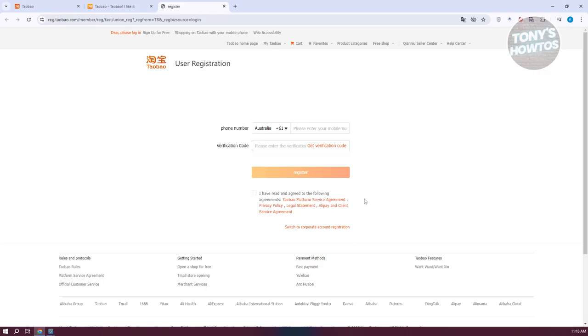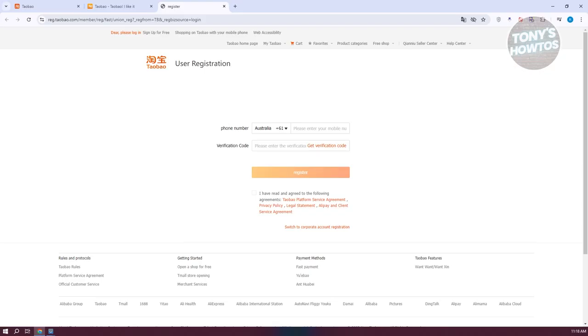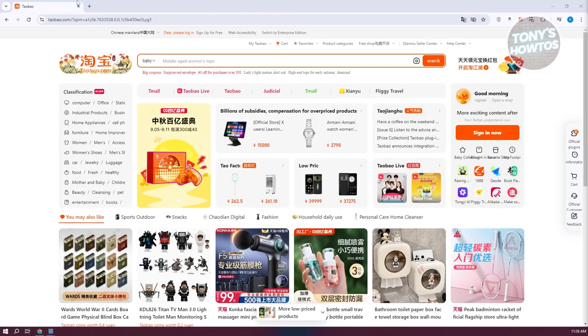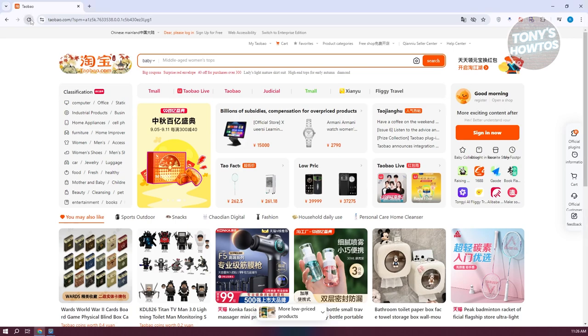Once you've entered those details and agreed to the agreements, you should be redirected to the Taobao homepage and can start using the app. Let's enter the necessary details - and as you can see, we were able to create our account.